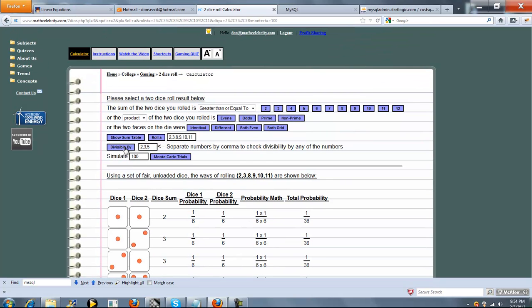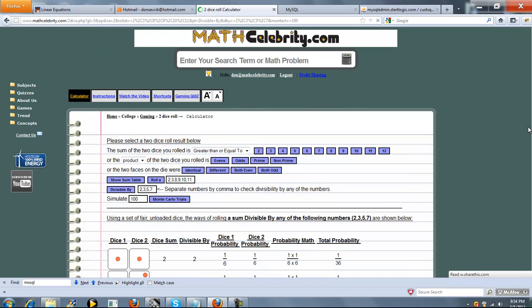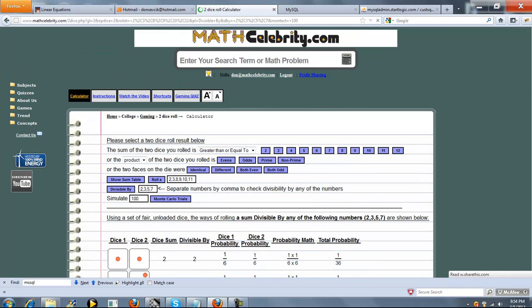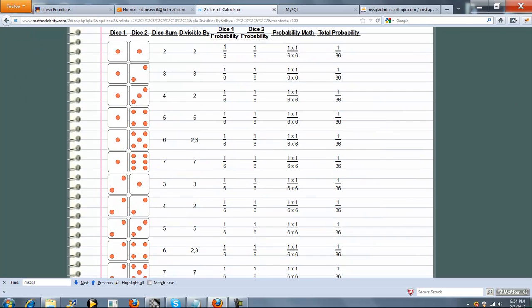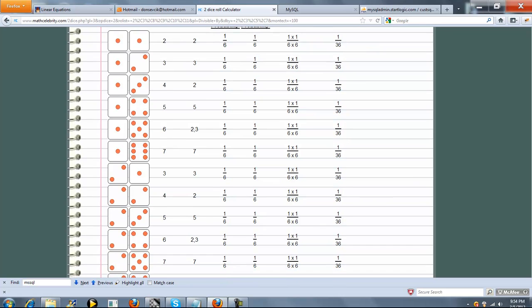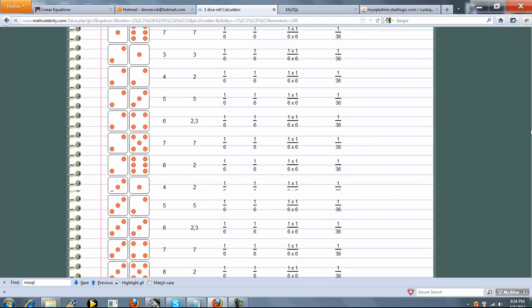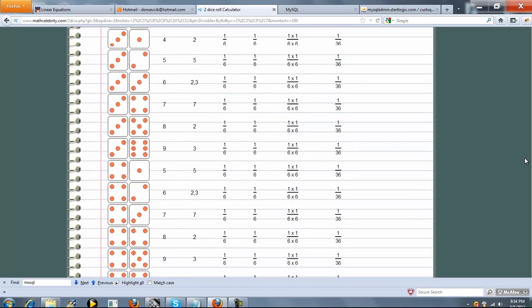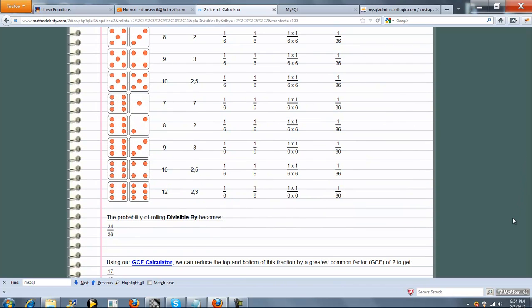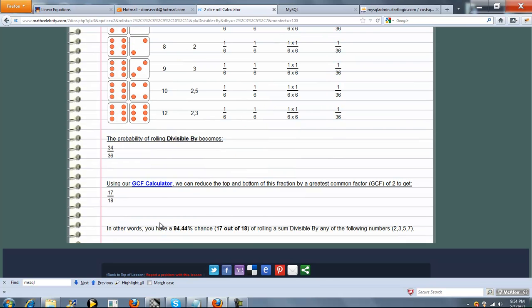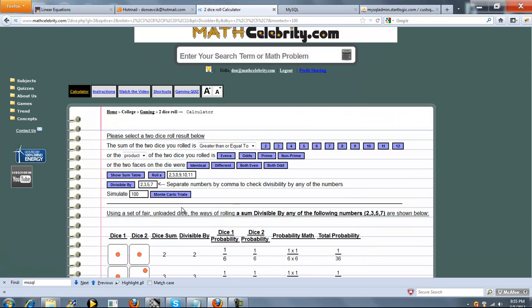Finally, sorry we have 2 more buttons. So divisible by any one of these numbers. So let's say 2, 3, 5, and 7. So you pick each number that you want divisible by and separate them by a comma. So press divisible by. So the sum of our dice is divisible by 2, 3, 5, or 7. So here's all the ways you can do that. 34 out of 36 ways, which is almost all of them. 17 out of 18, 94.44% chance that the sum of your die is divisible by 2, or 3, or 5, or 7.